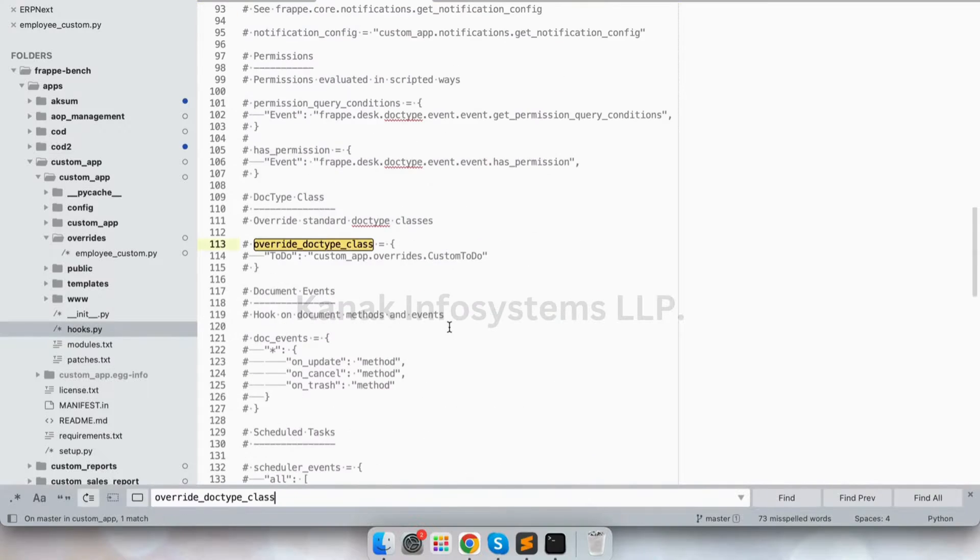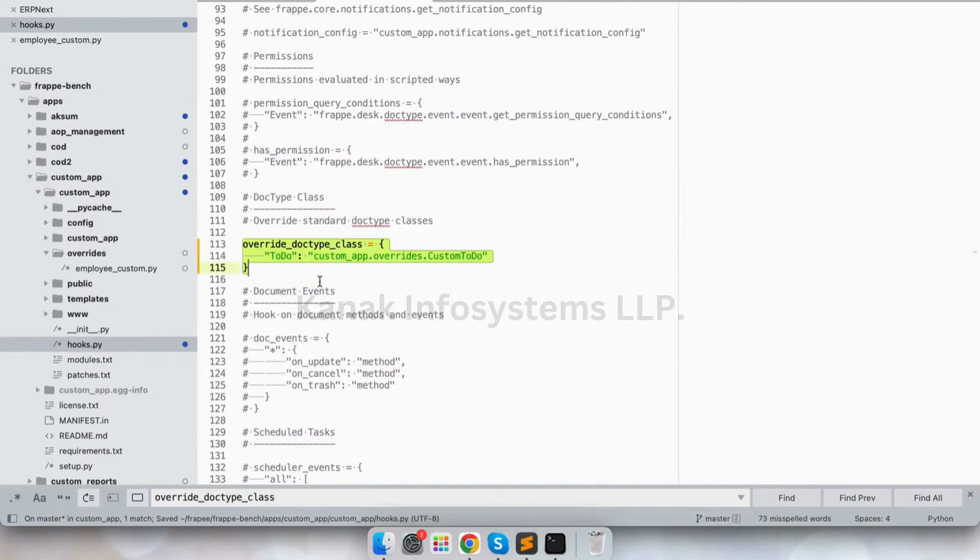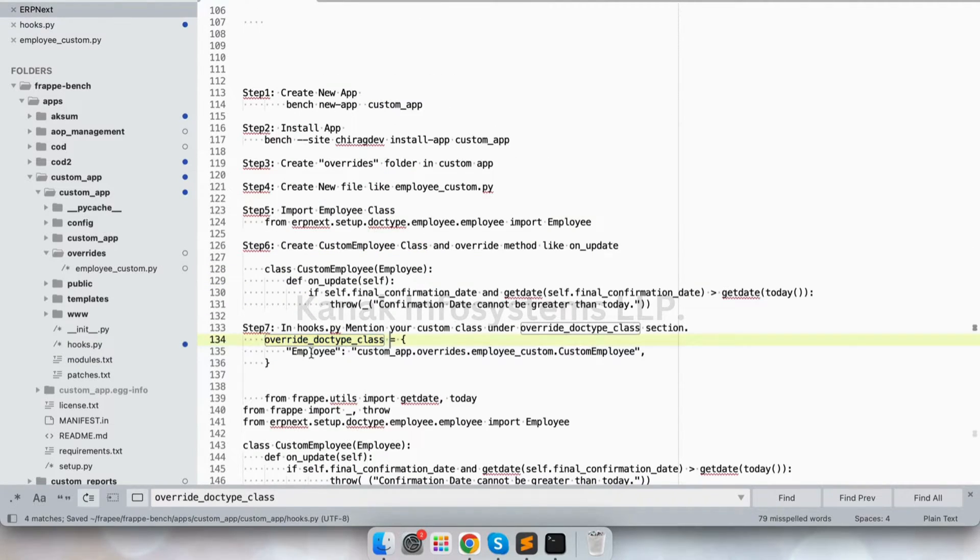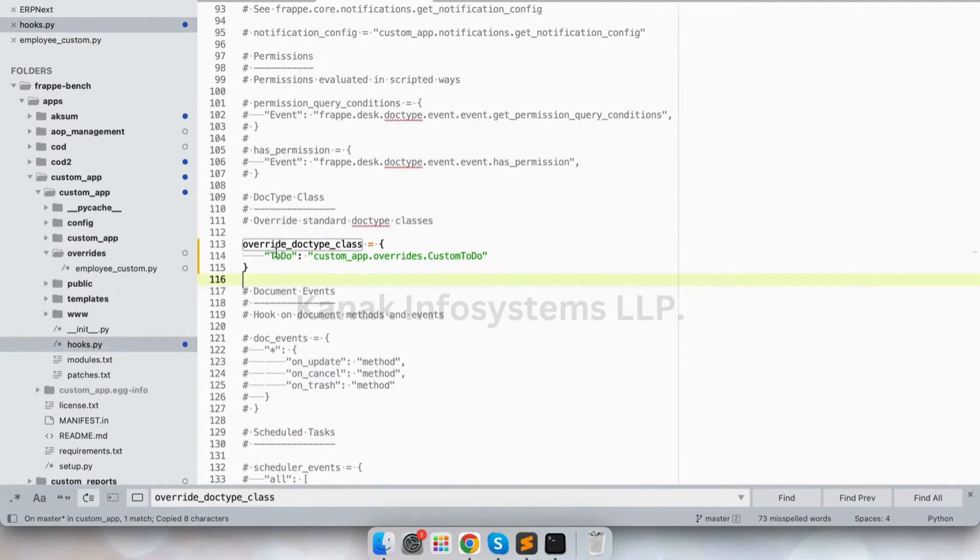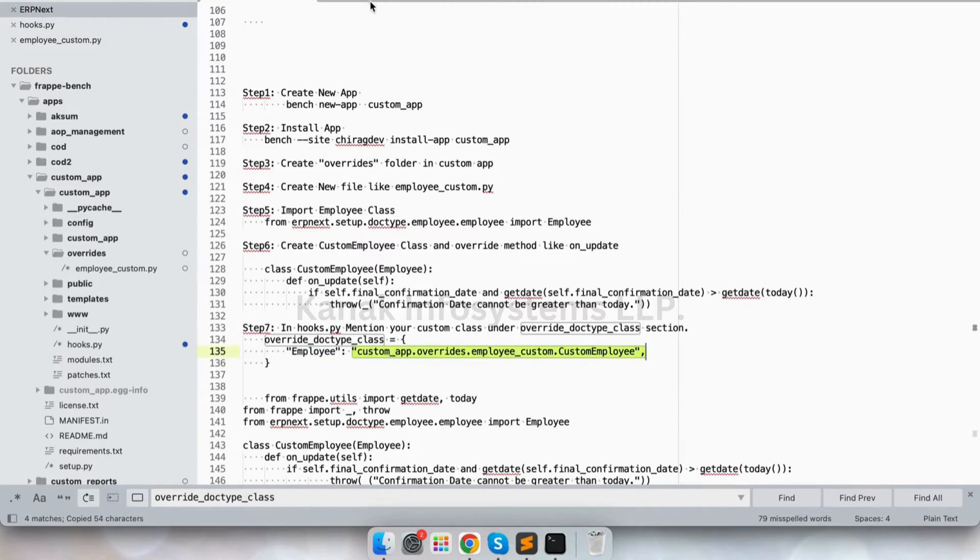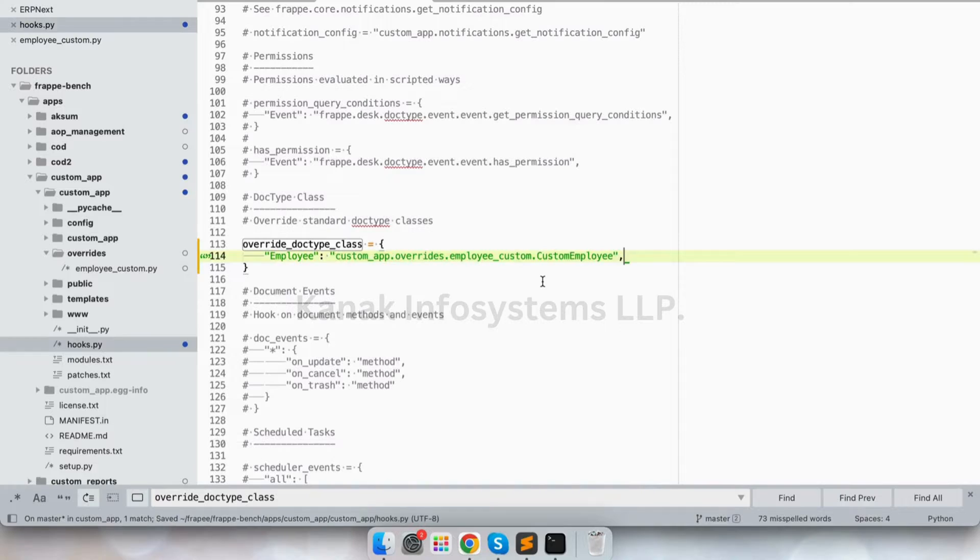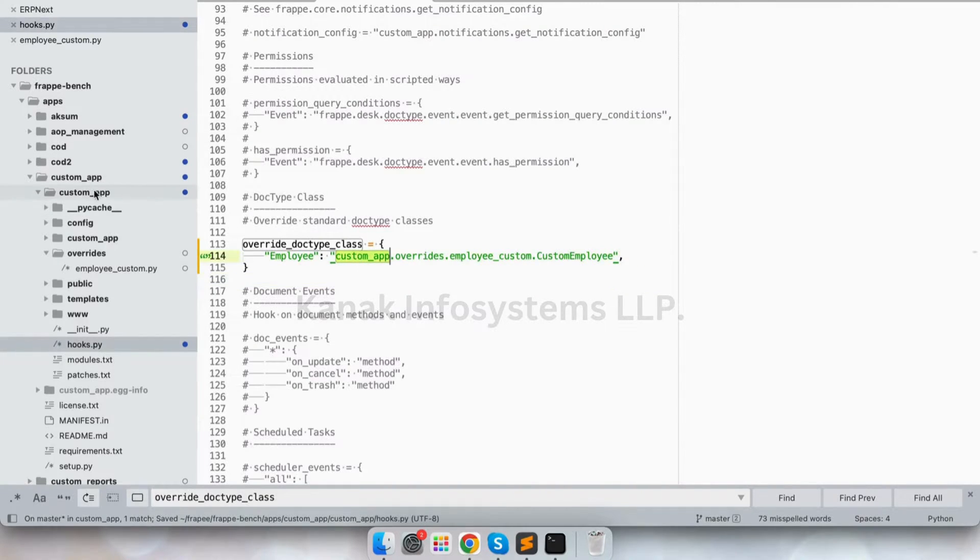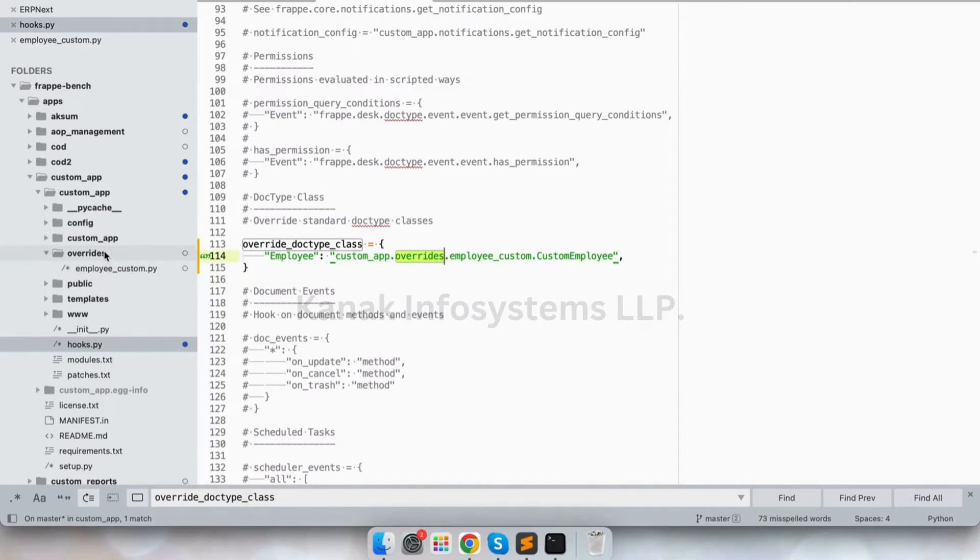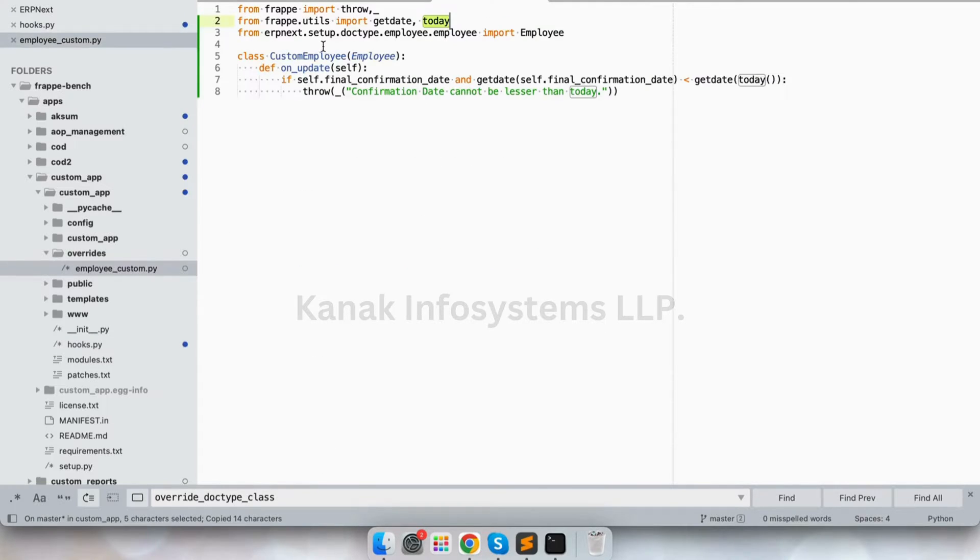And this is create employee and custom app overrides, and let's replace it. So we have mentioned it in the hooks.py as well. This is our custom app inside our folder, and this is the class name inside our file. So this is the path.